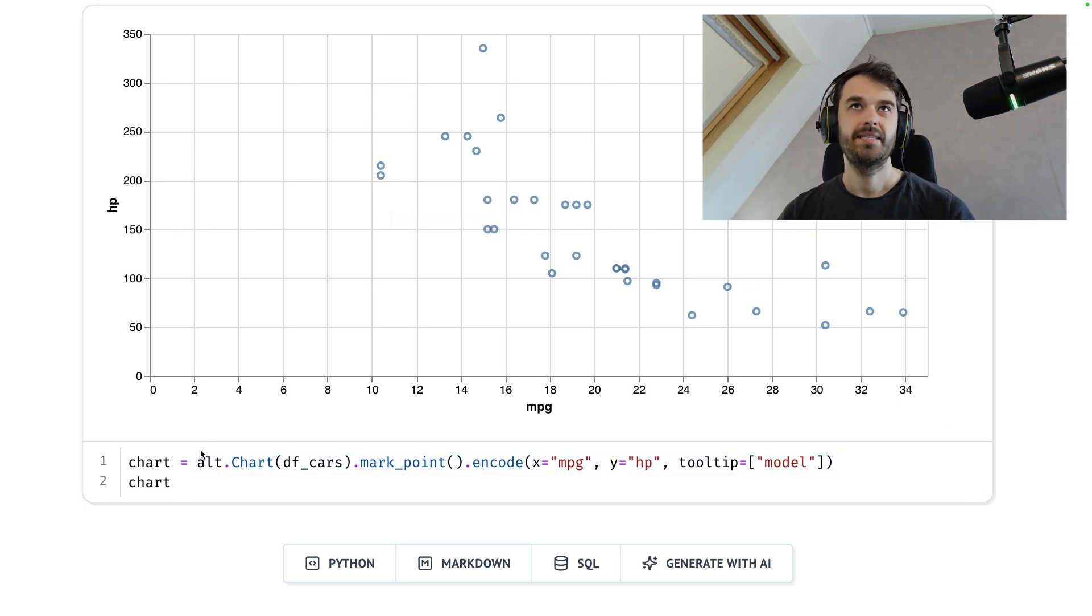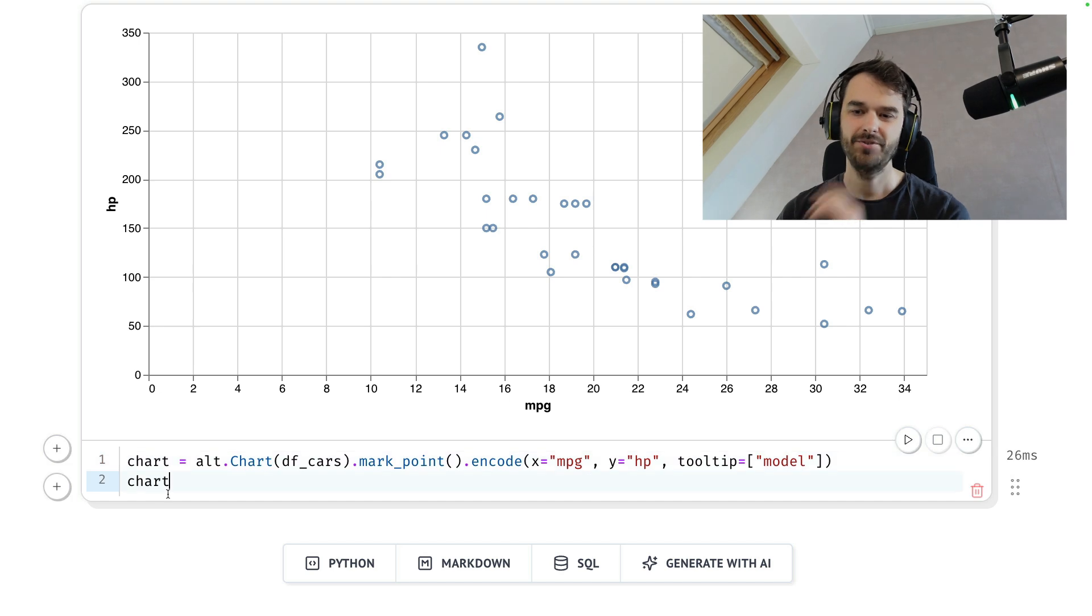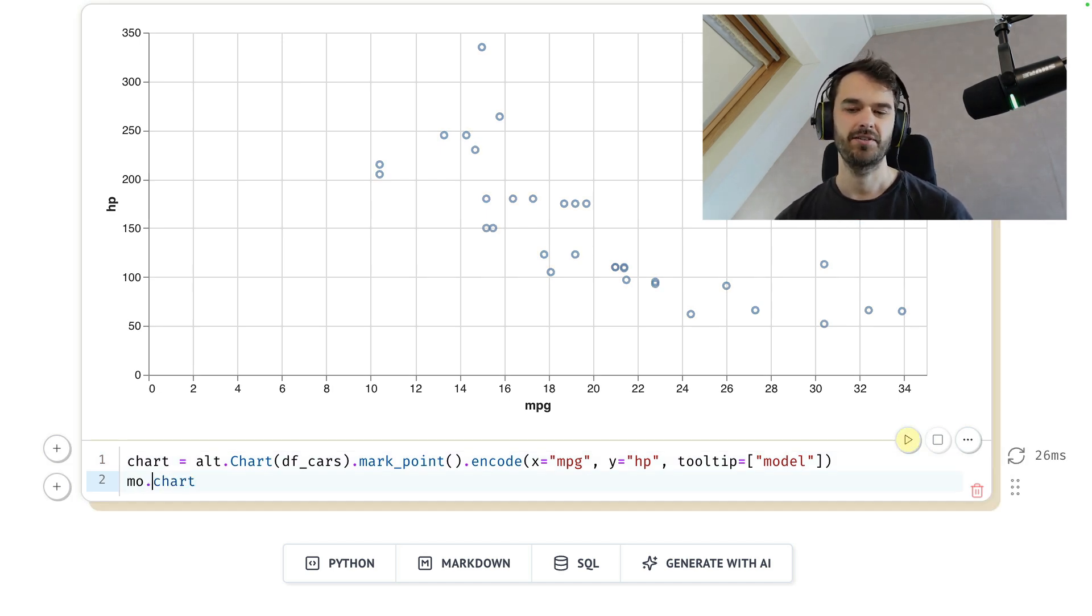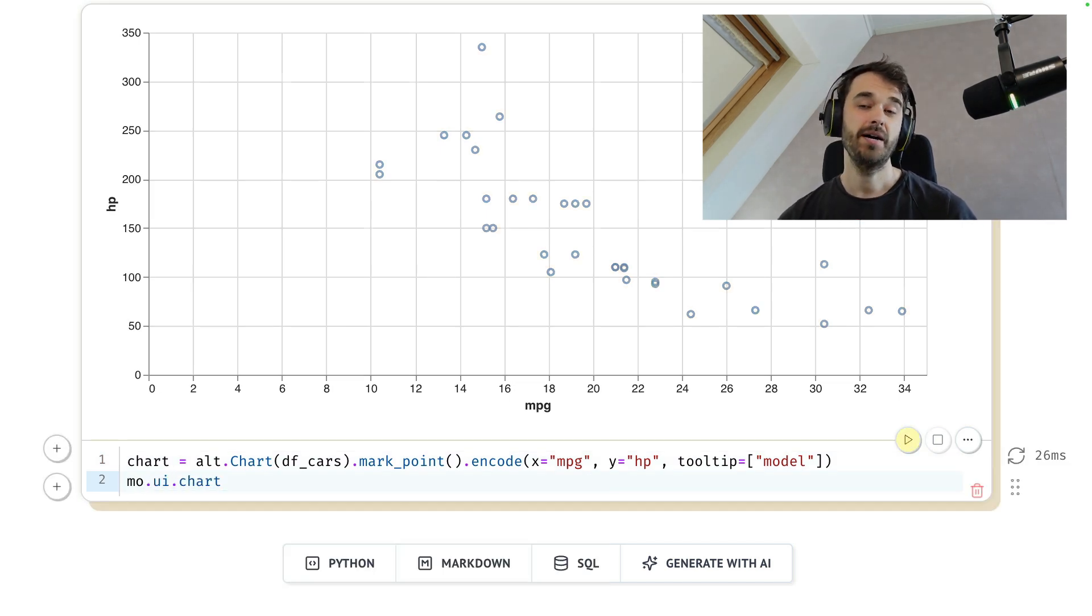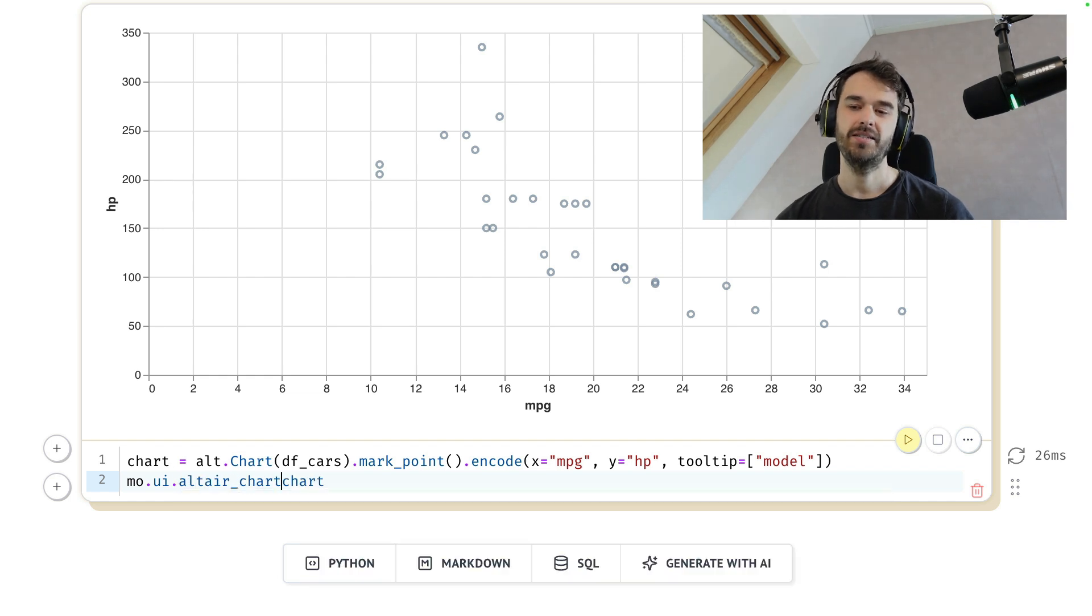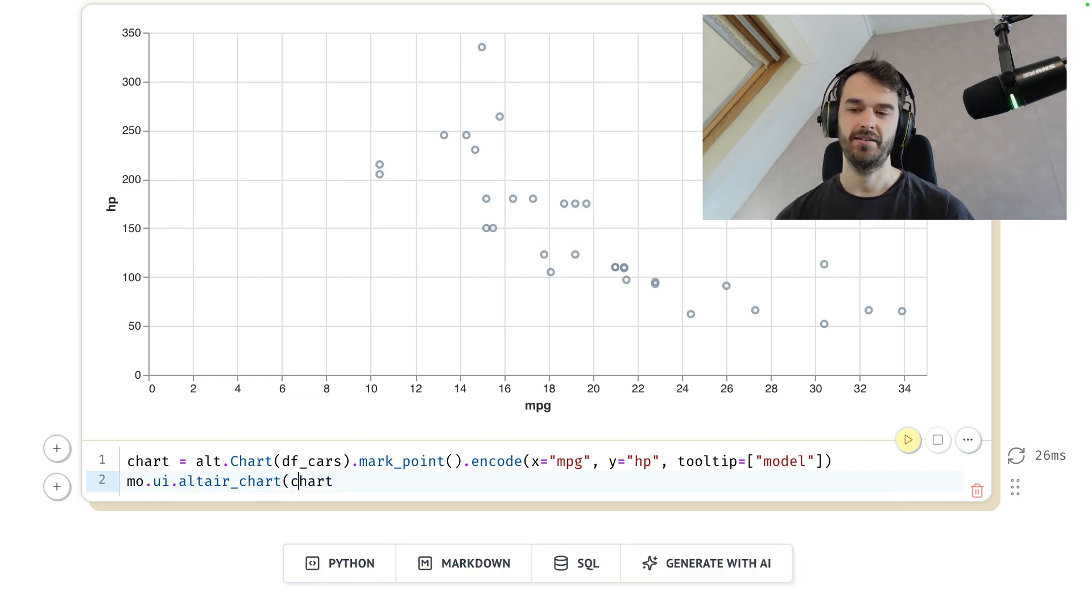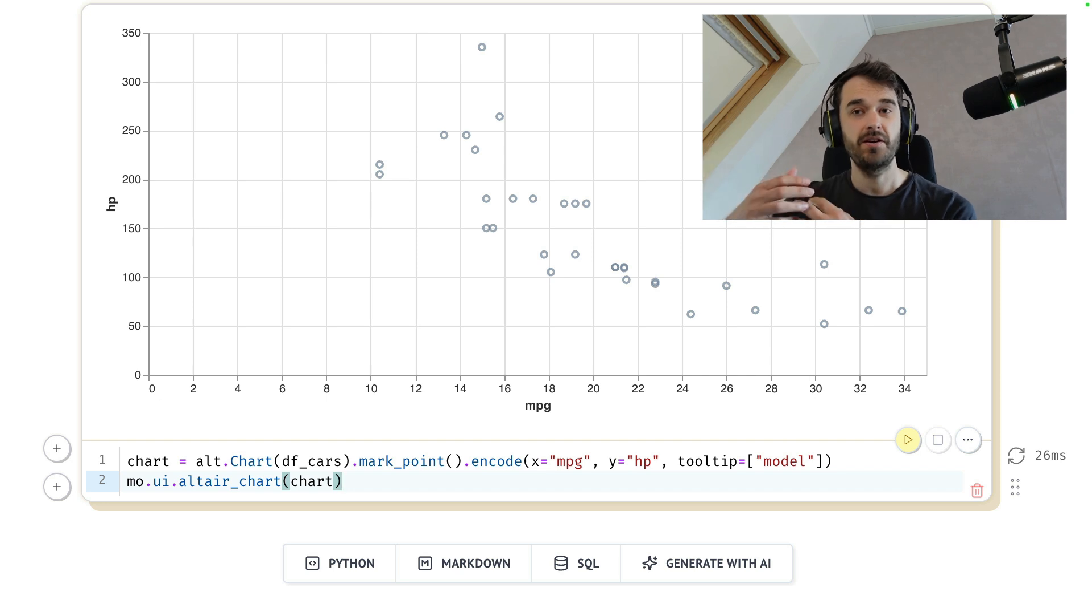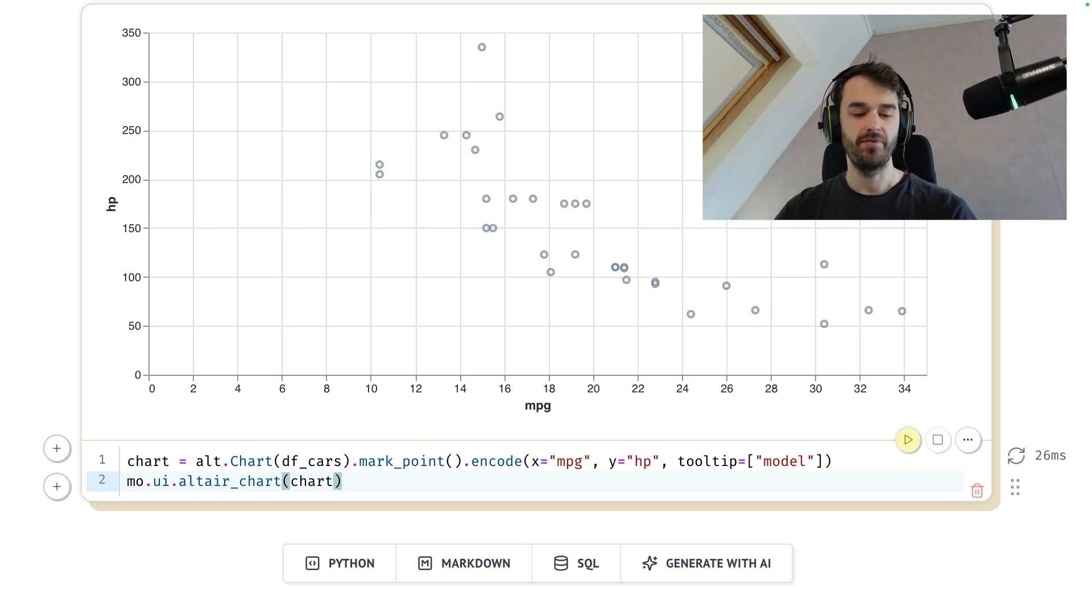For this one use case, there is a utility inside of Marimo that you might be interested in using. If you go to the UI submodule of Marimo, there is this Altair chart function that you want to call. The only thing you've got to do is just give it the chart that you've made beforehand.